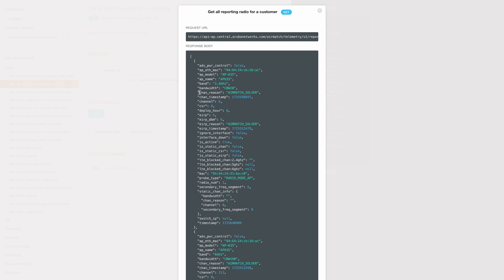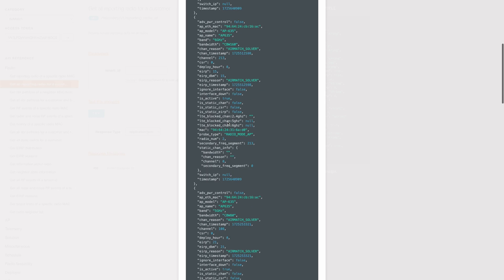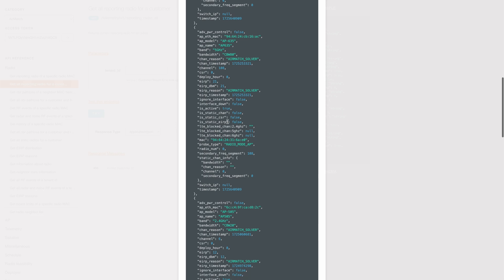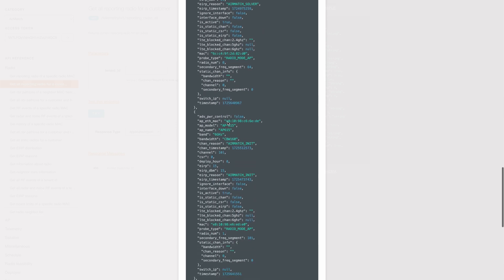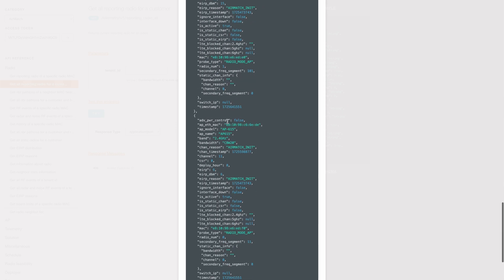We can also see channel change reasons and its timestamp. If there was a power change, we can see that as well along with its reason and timestamp. And this info is available for every individual radio on the APs.